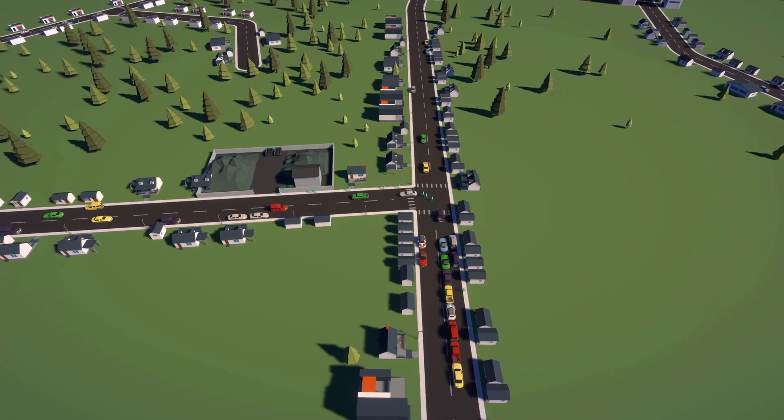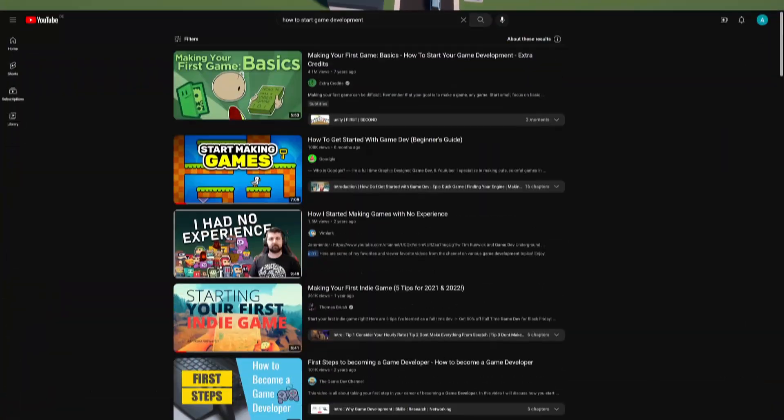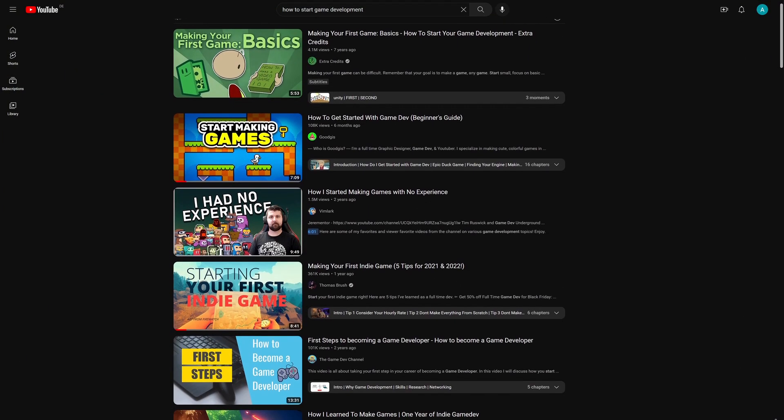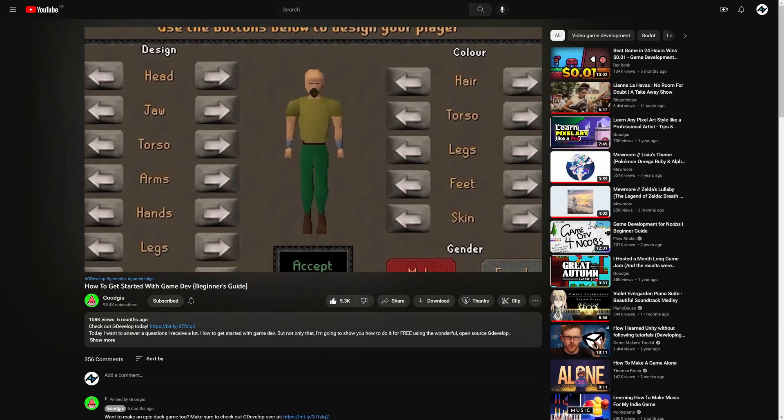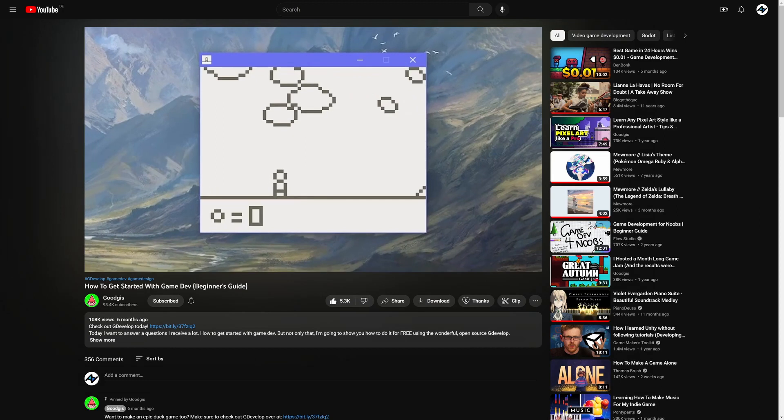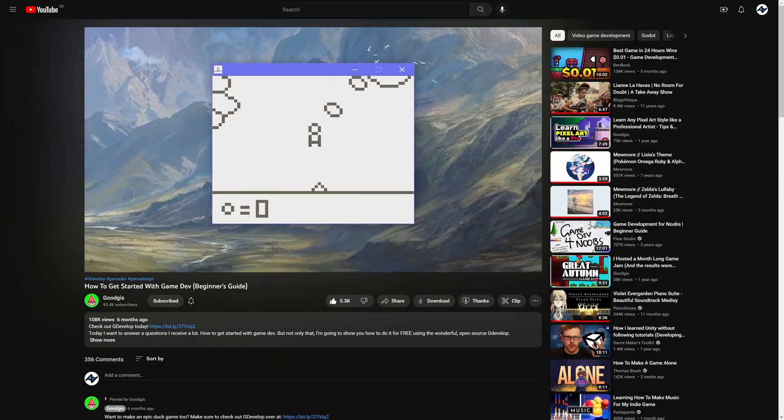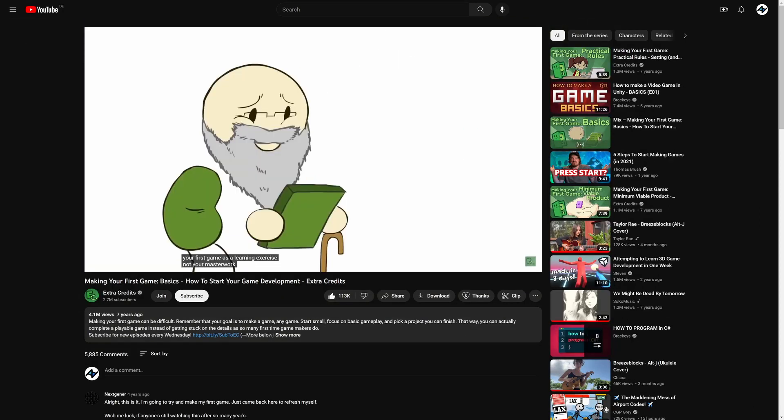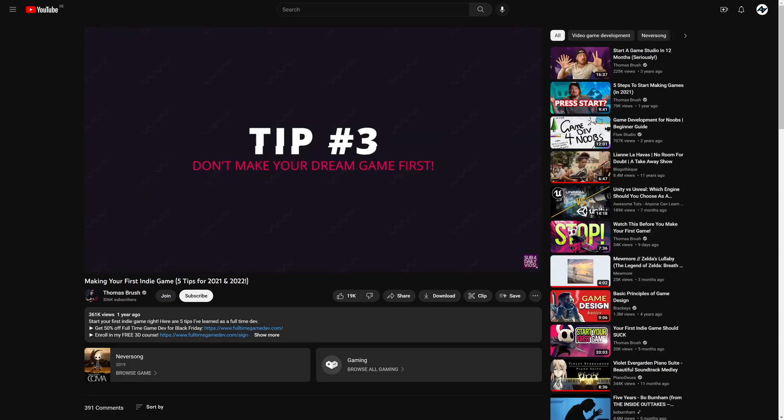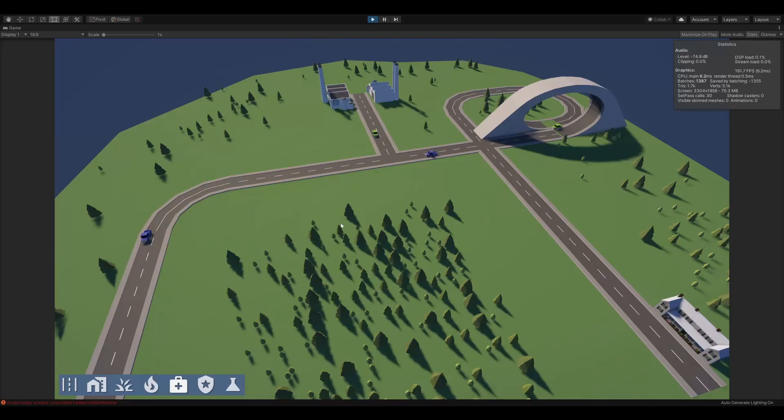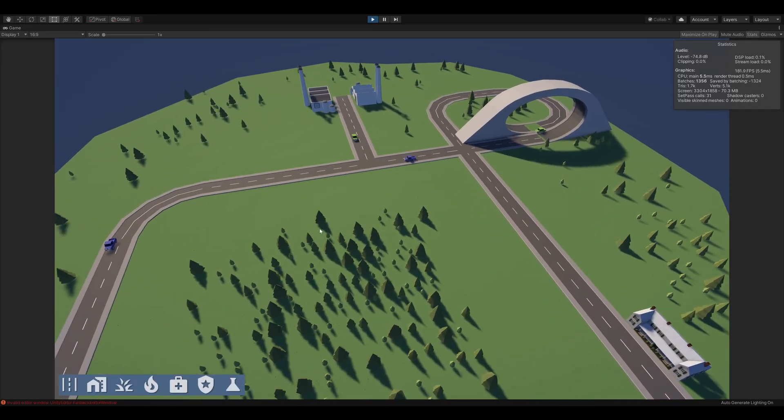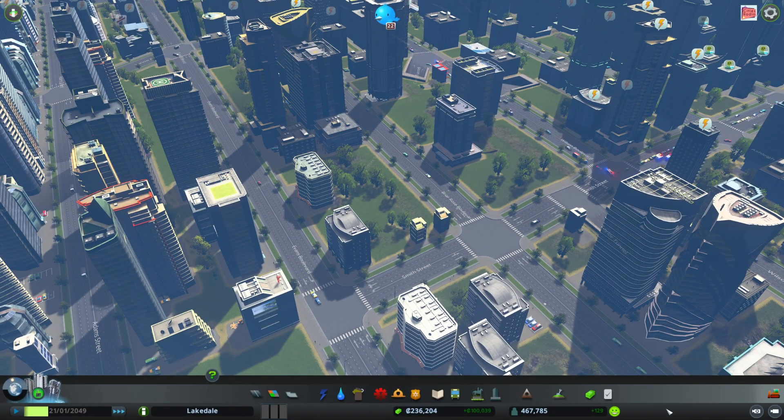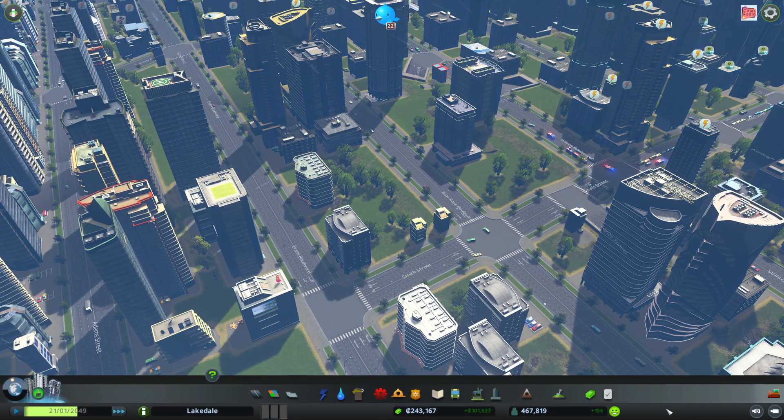When you look at any beginner's guide, they always tell you, when you're first starting out, you need to keep your expectations realistic. Think of your first game as a learning exercise, not your masterwork. Your first game should be your crap game. So, I started working on a small city building game. I always loved city building games like Cities Skylines, but as a casual player, I felt pretty bored after like 10 hours with nothing new happening anymore.